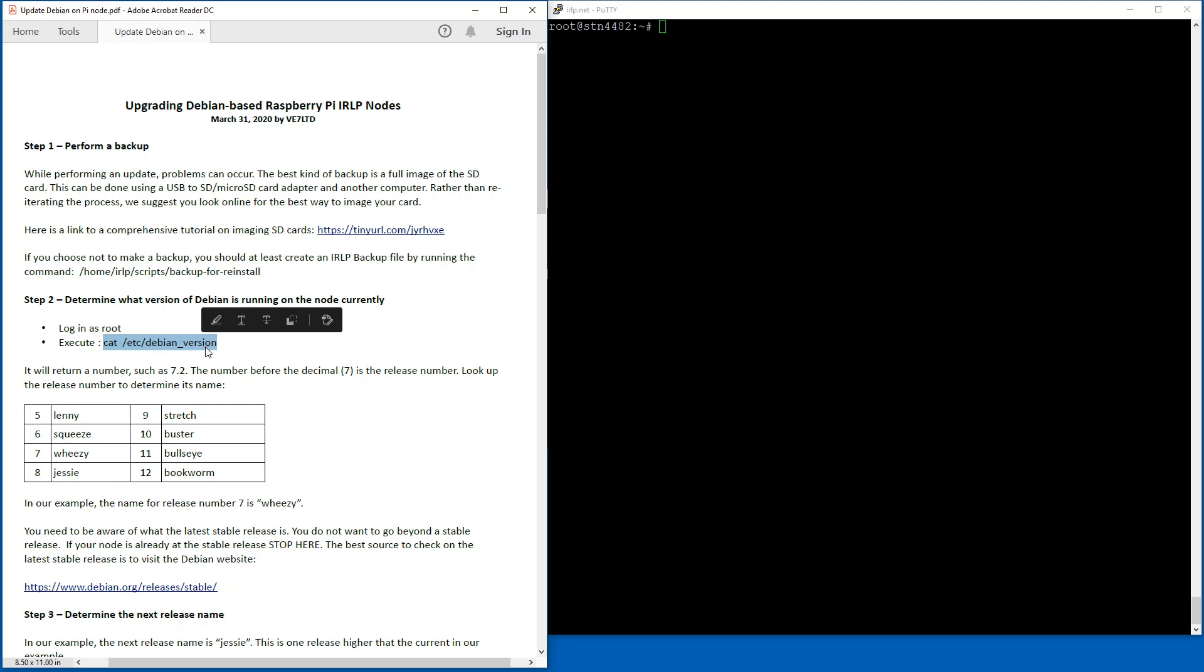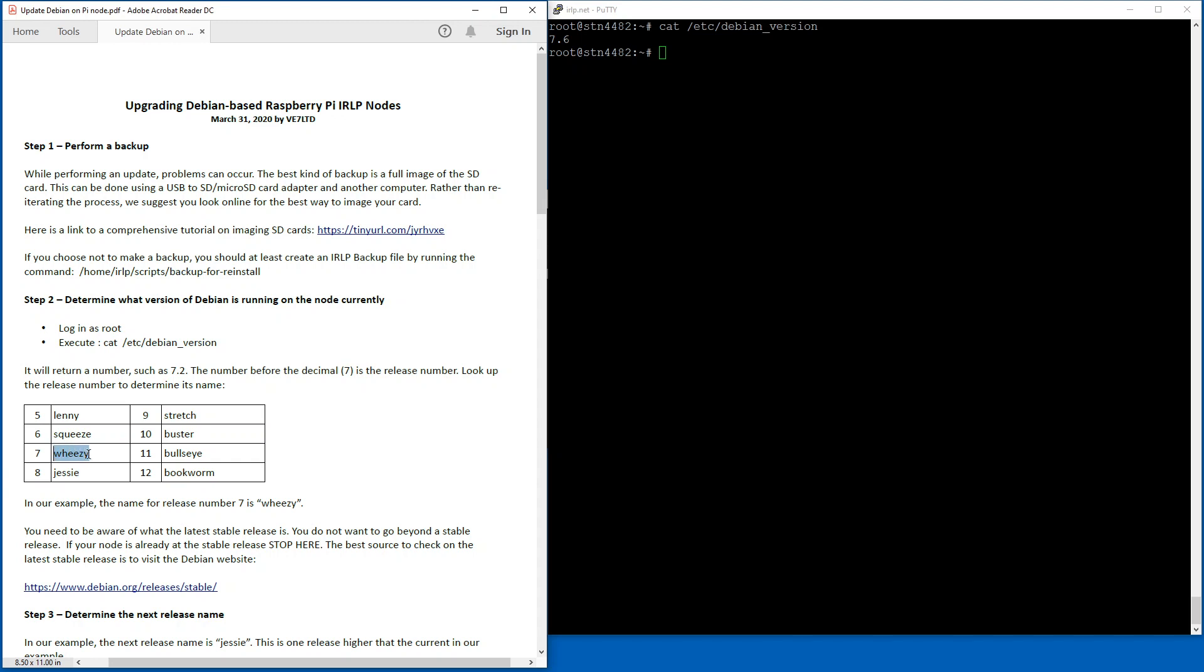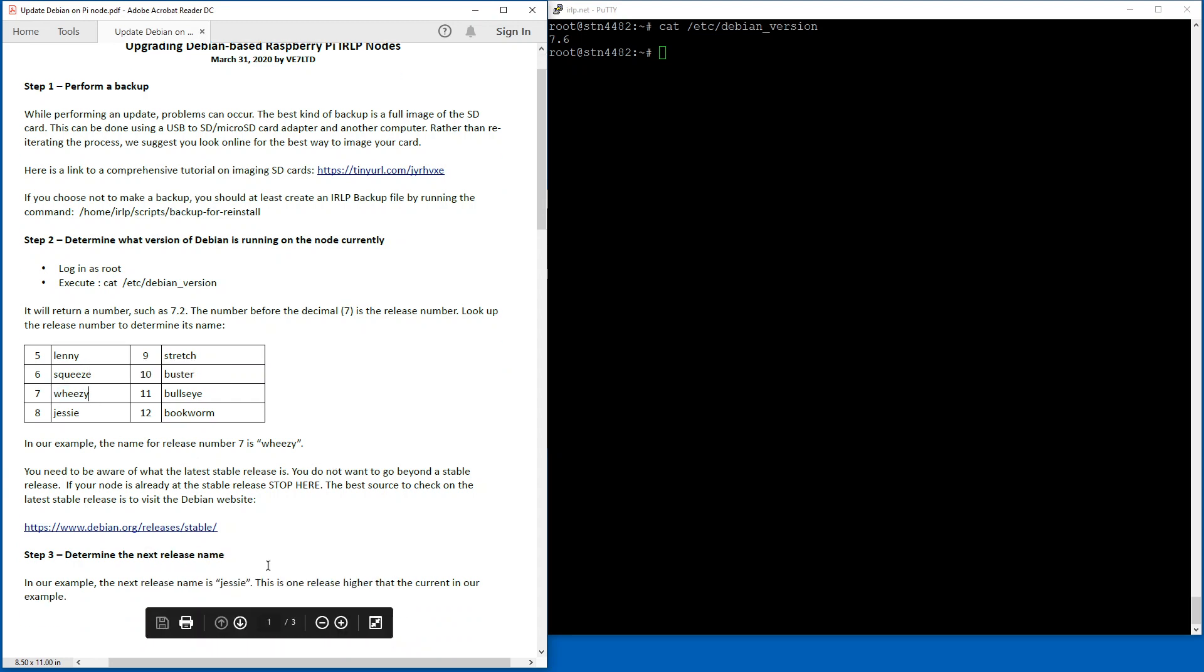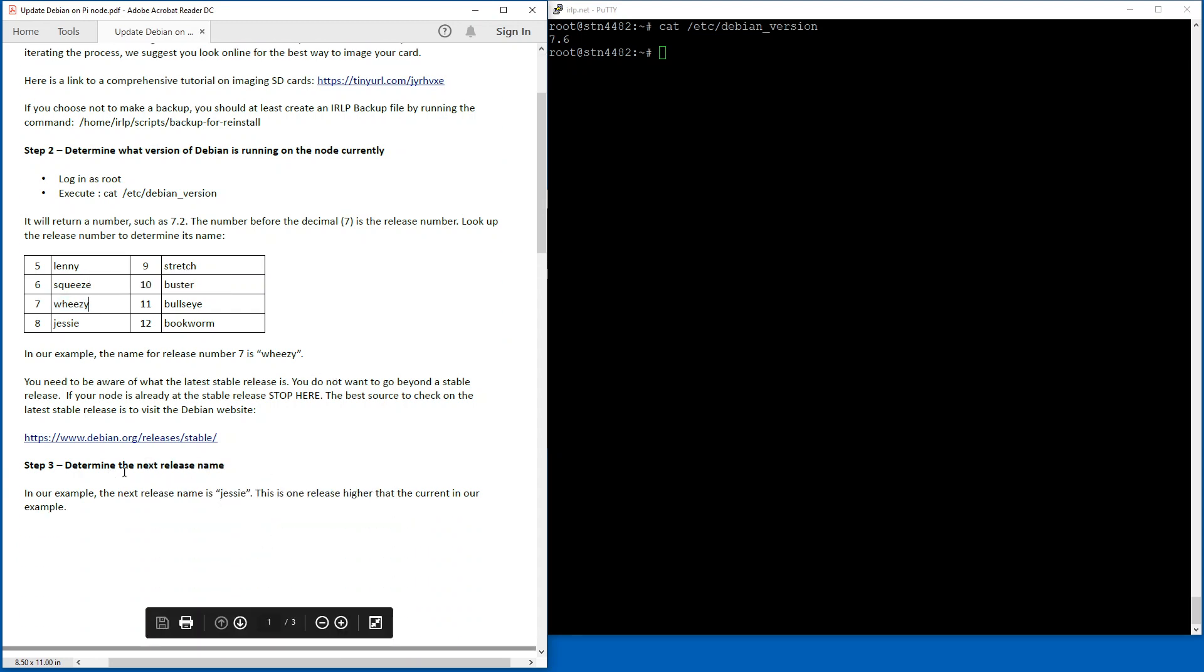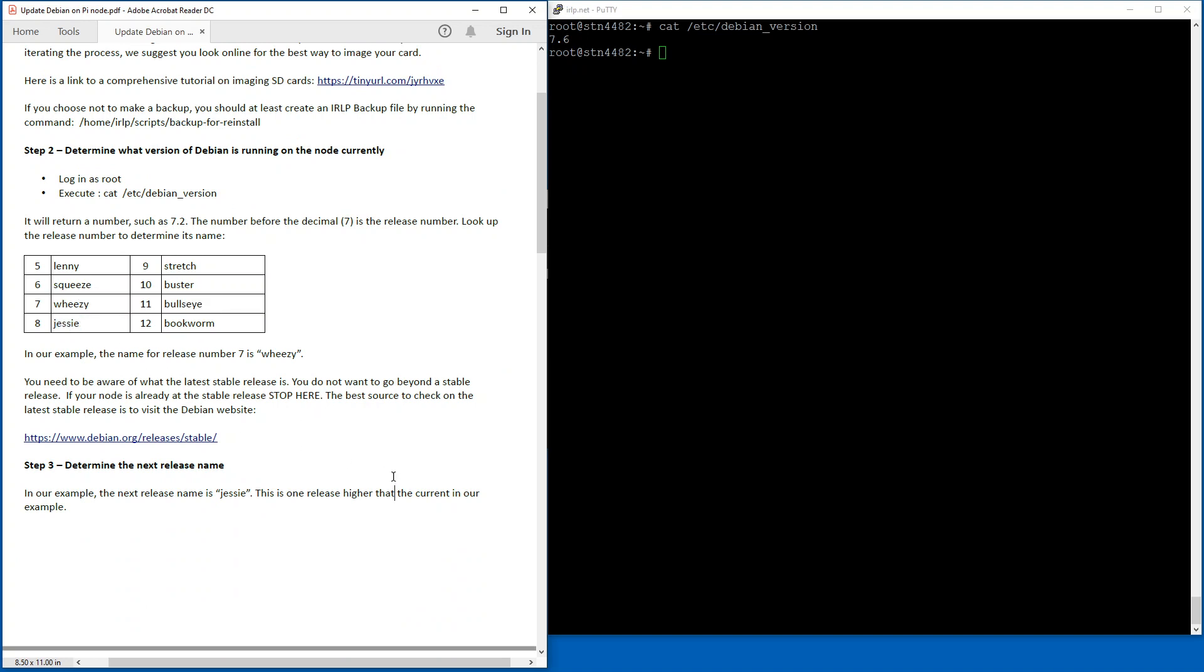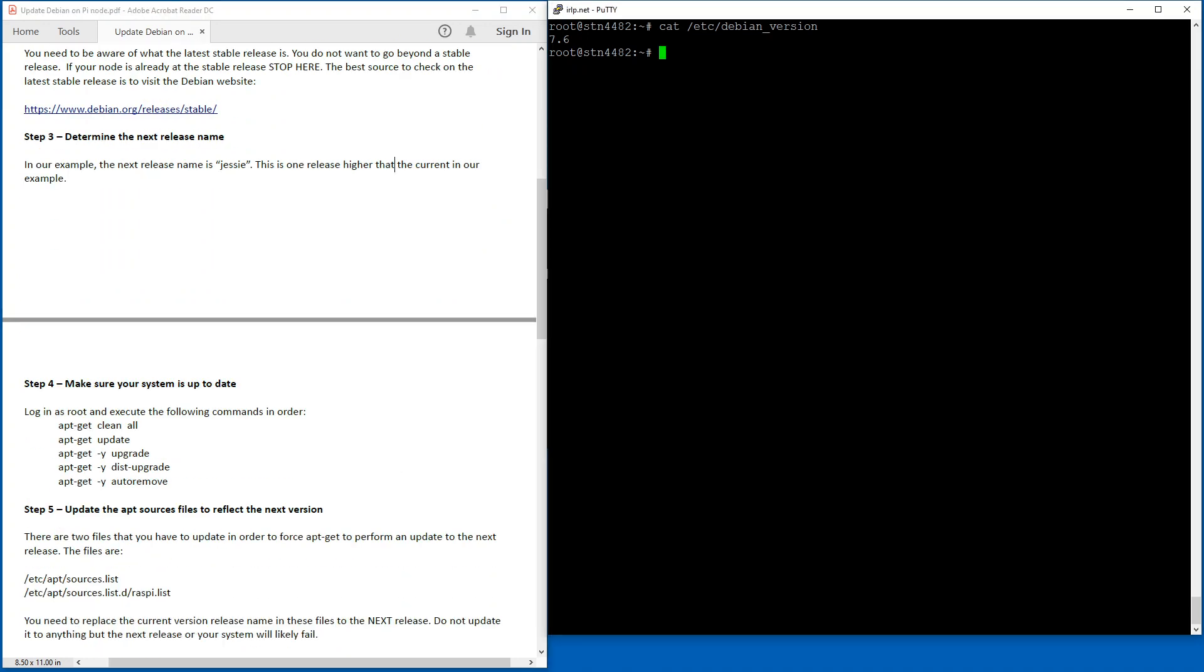cat /etc/debian_version - you're going to see that this one is running 7.6, so I'm going to use the number before the decimal, 7, to determine that it's running Wheezy. The next step is to determine what the next release name is going to be, and that of course here is Jessie. So remember that word, you're going to use it here in a little bit. So the first thing they want you to do is do a series of apt-get commands to upgrade.